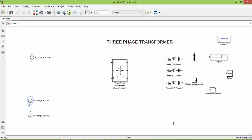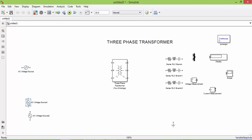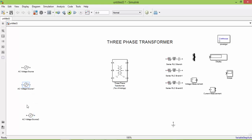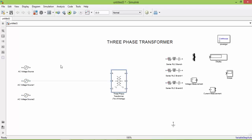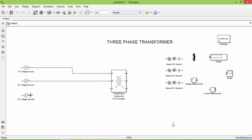Now let us connect the components. You can rotate a component by using the controller. By using three single phase sources, I am creating a three phase supply. The neutral is common for all the sources.